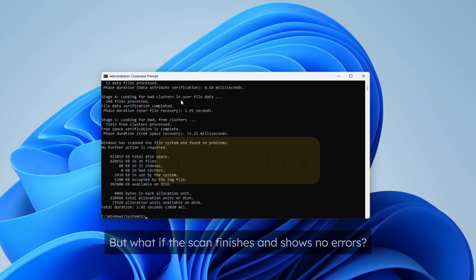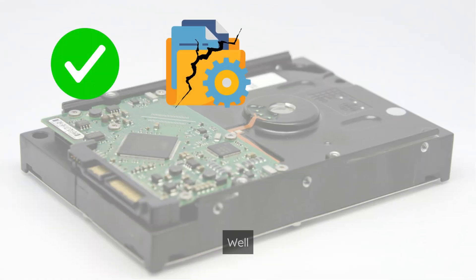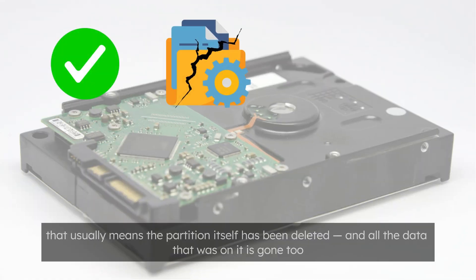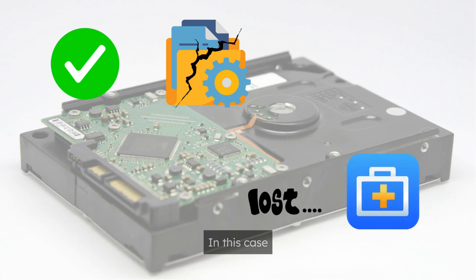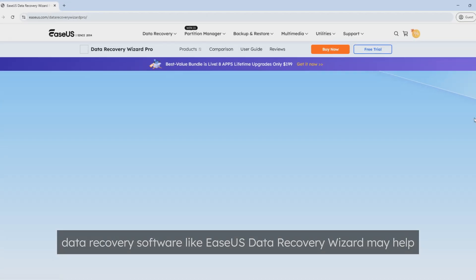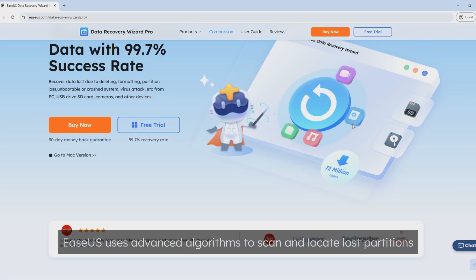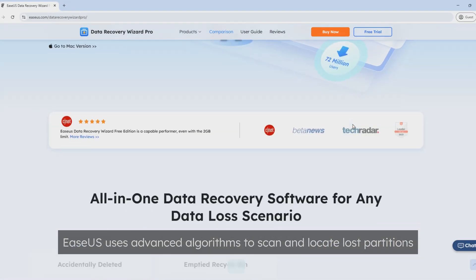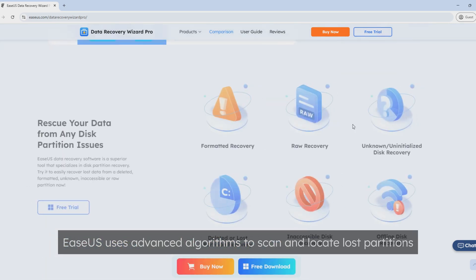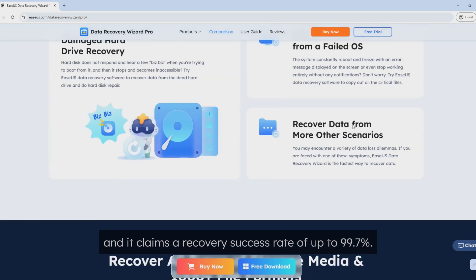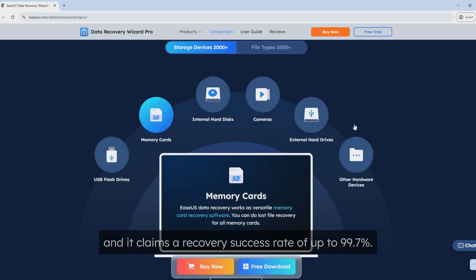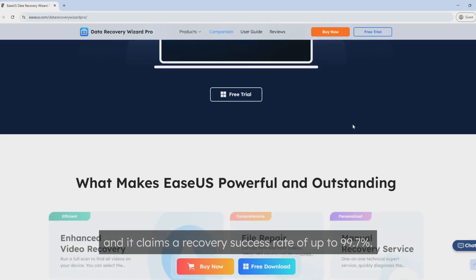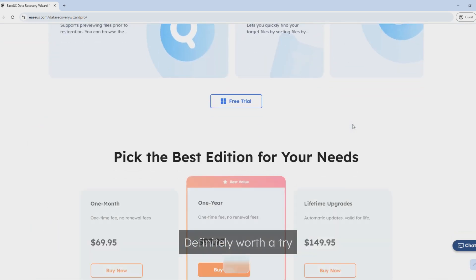But what if the scan finishes and shows no errors? Well, that usually means the partition itself has been deleted and all the data that was on it is gone too. In this case, data recovery software like EaseUS Data Recovery Wizard may help. EaseUS uses advanced algorithms to scan and locate lost partitions and it claims a recovery success rate of up to 99.7%, definitely worth a try.